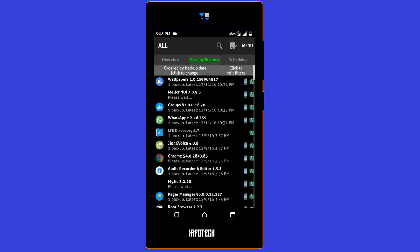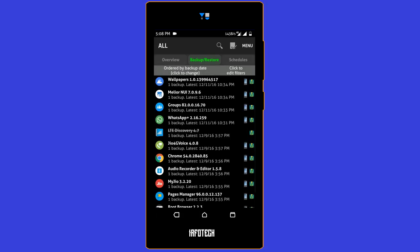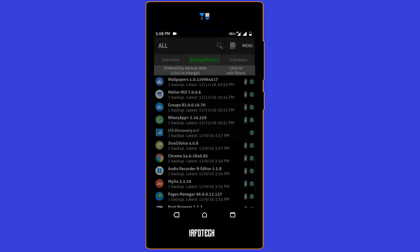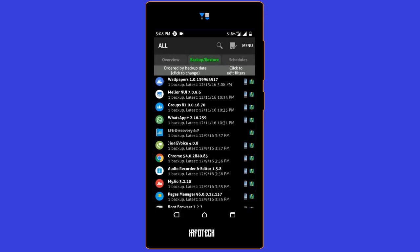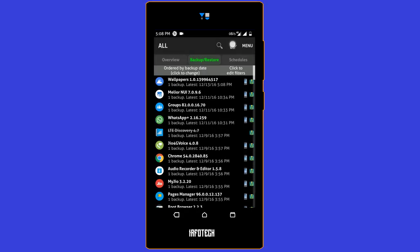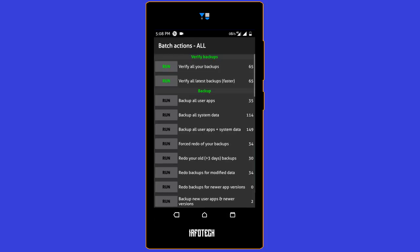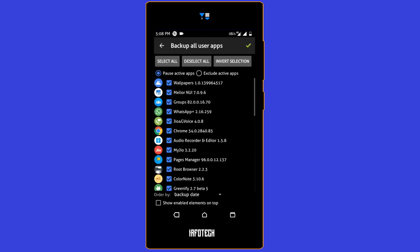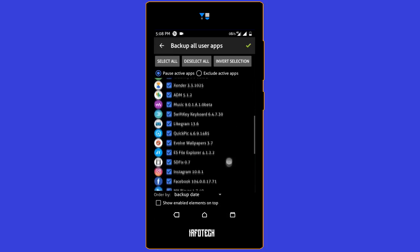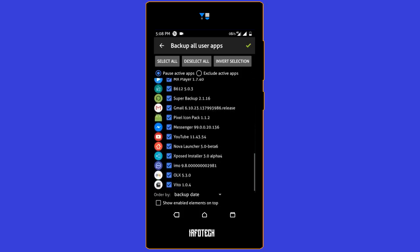To backup an app, just click on its name and click the backup button. This will quickly make the backup of that app depending on its size. To make backup in bulk, use the button on the top and click run button which says backup all user apps, and click this tick mark to backup all the apps.